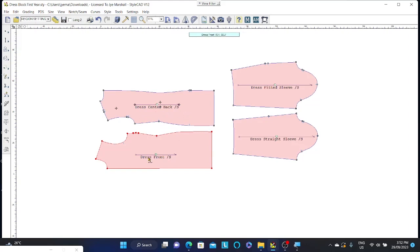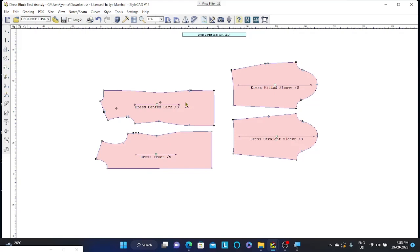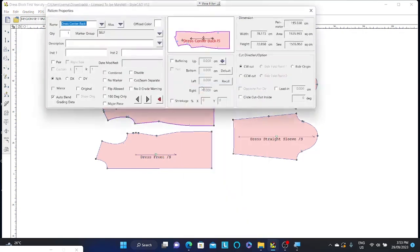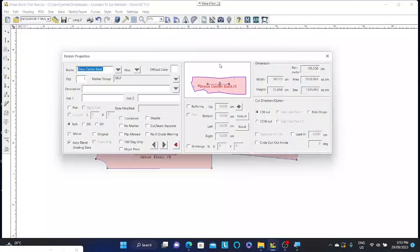If I want to move this pattern or enter information for this pattern, all I need to simply do is right click. Now remember I'm still on my line segment tool. So all I need to do is right click and I can go pattern properties. This opens up the pattern properties toolbar which enables us to rename our pattern.